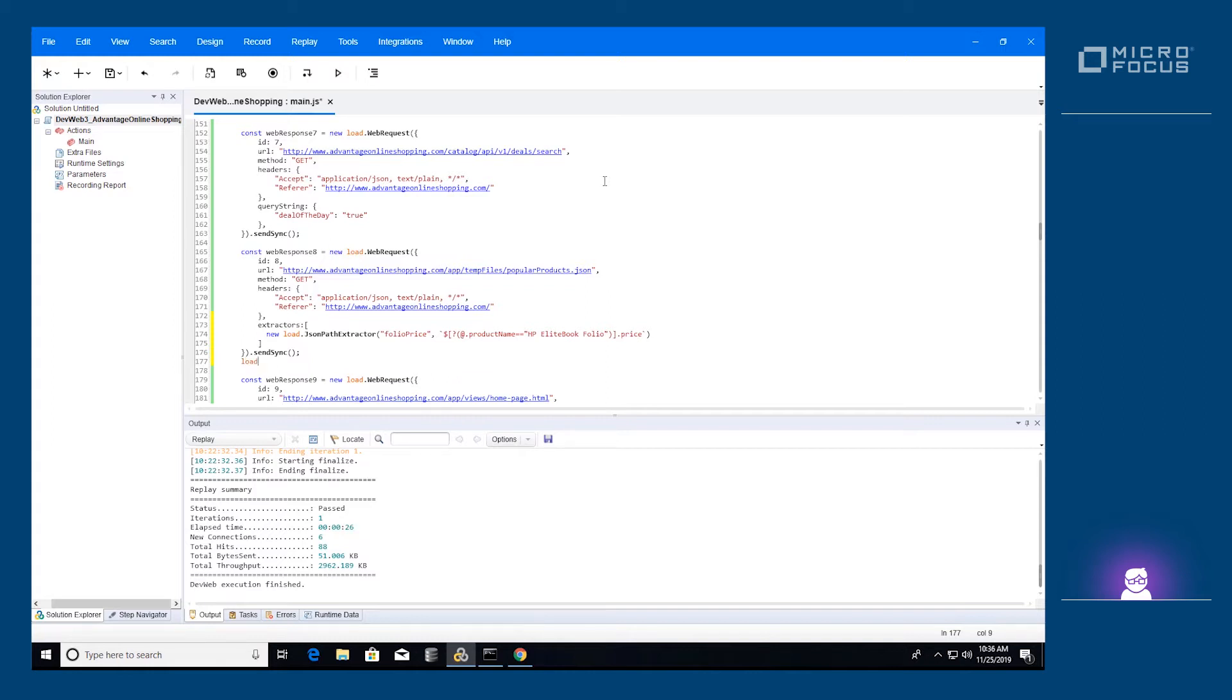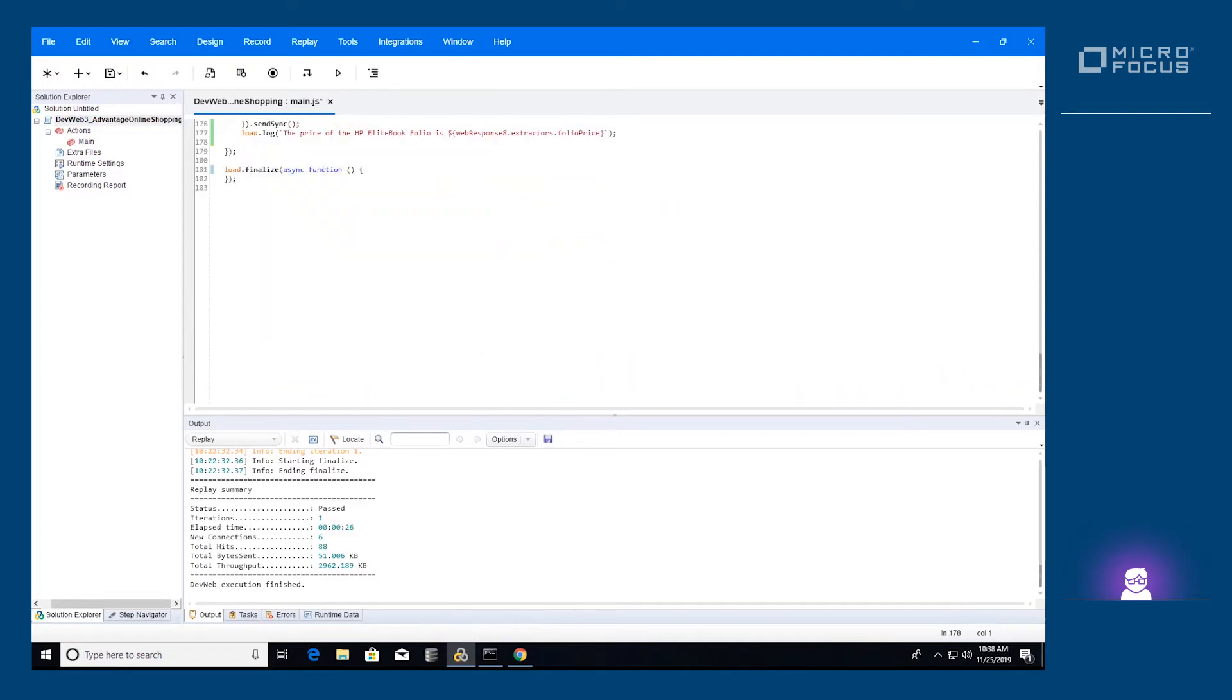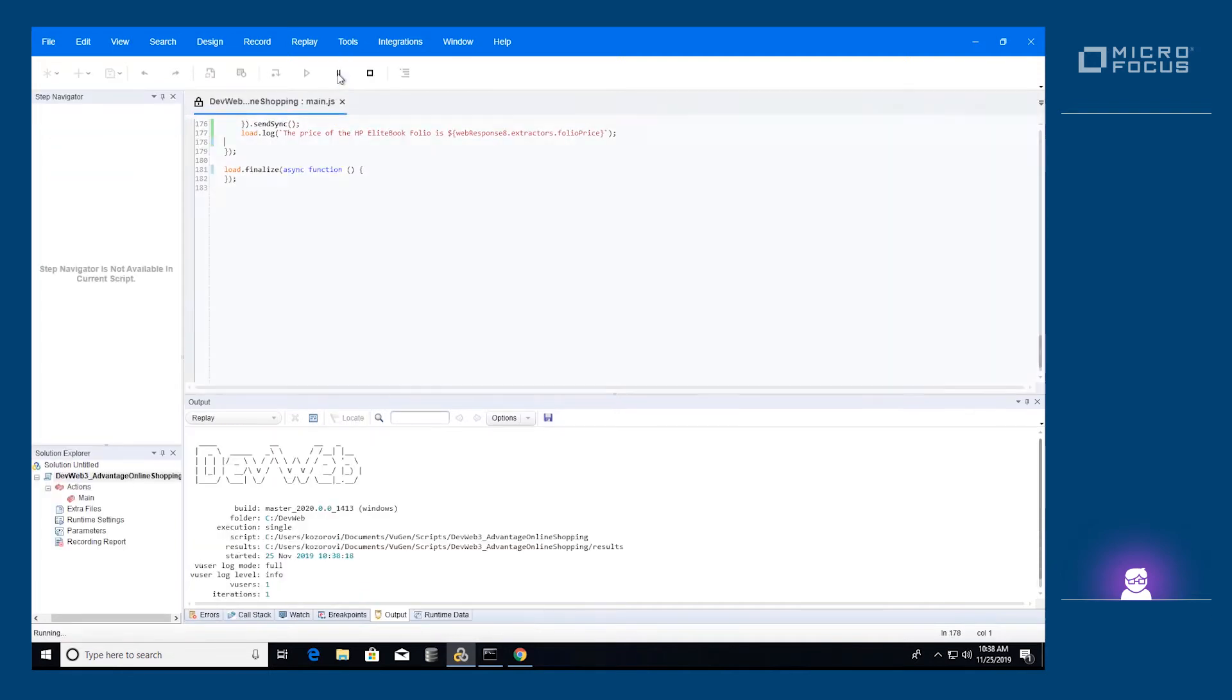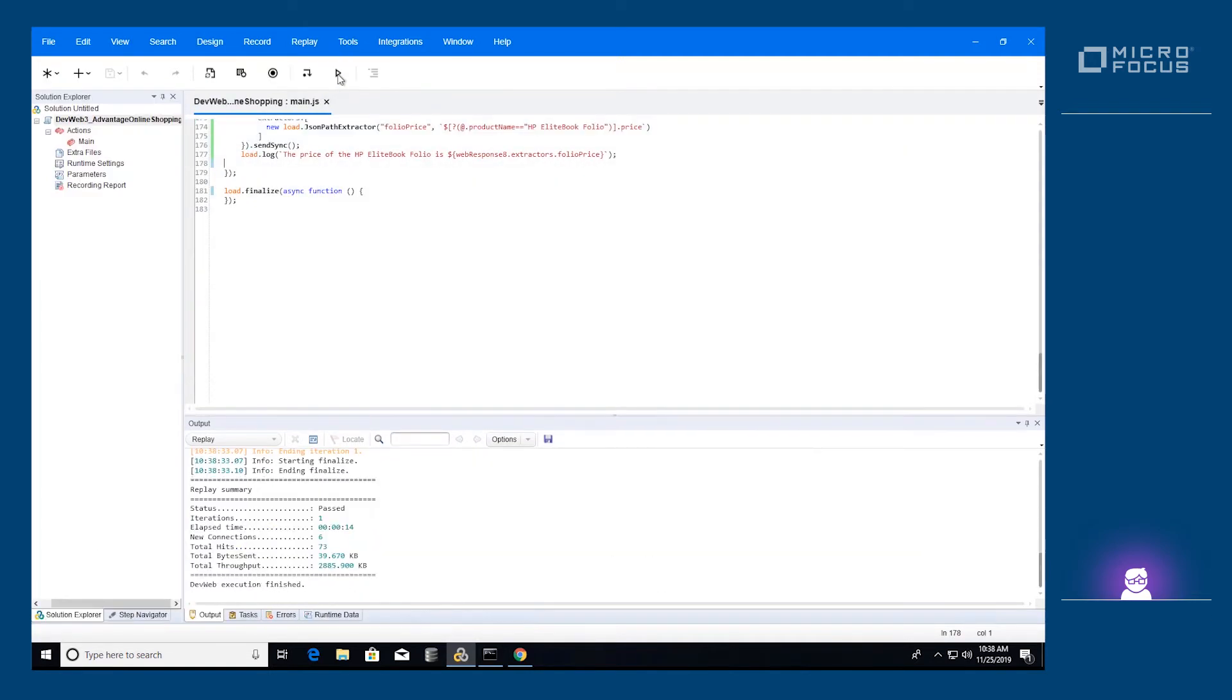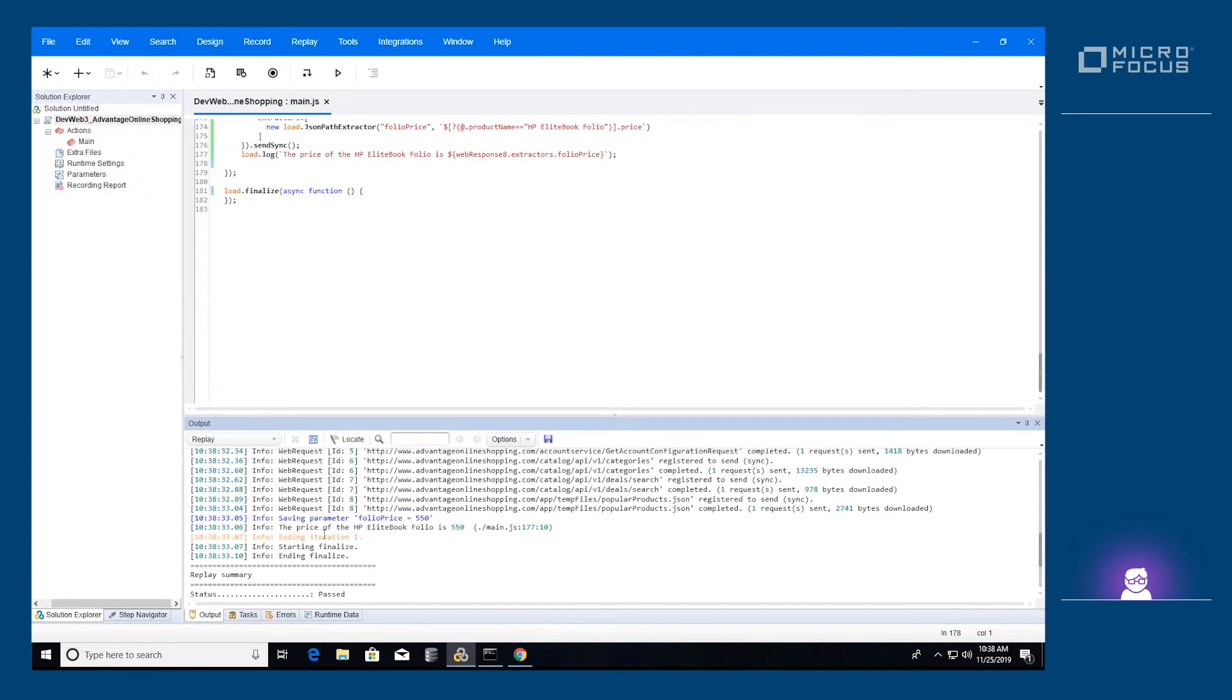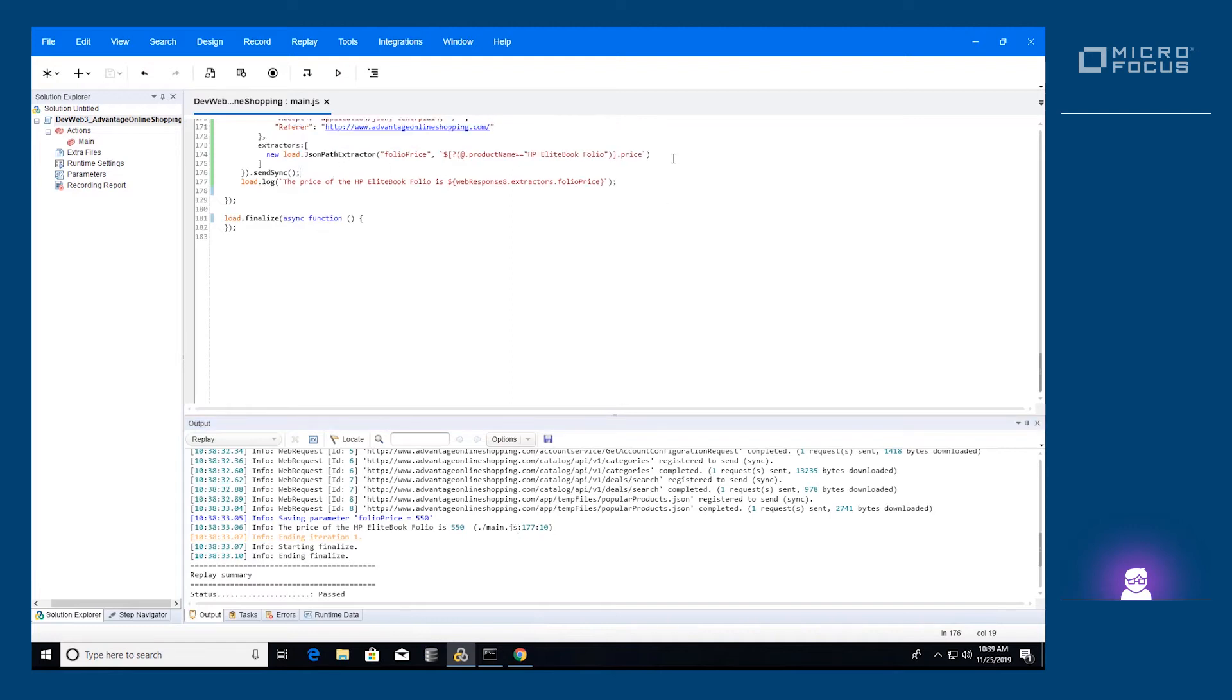Let's print out the price to the log. It will be available on the extractors object on the web response returned from that particular web request. We can see that the message prints out correctly without setting return body to true on the web request. This allows replaying the script at a larger scale, since no memory is consumed on saving the full responses.